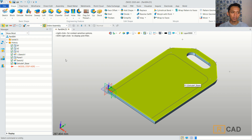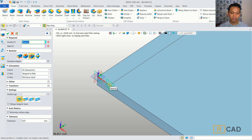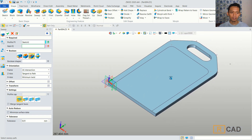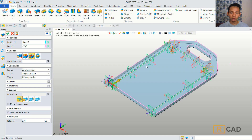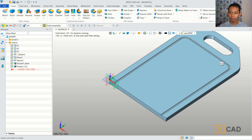Next, I will use the sweep command. We can sweep with the profile — you can select this circle object, and then for the path, select this profile. You can see it will automatically create a sweep along this line. Set it to Remove and click OK, so it will create this remove tool.